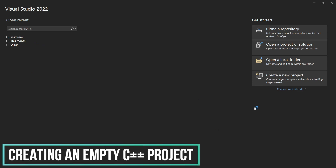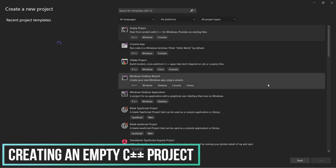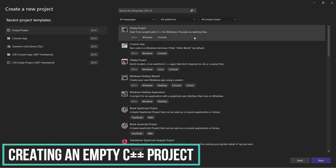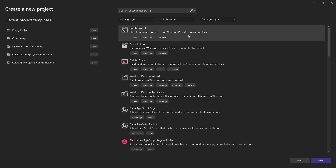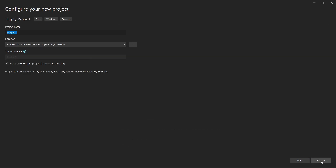First, open Visual Studio and click on Create a New Project. Then select Empty Project, click Next, and name your project. Remember the location of the project folder.